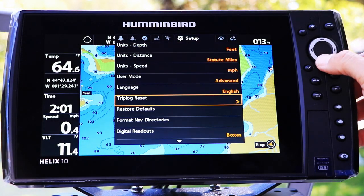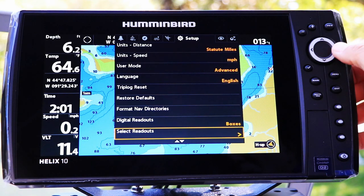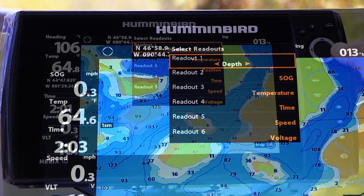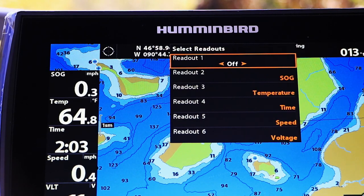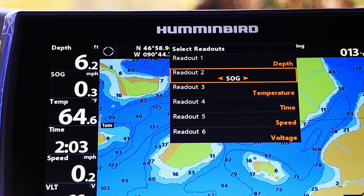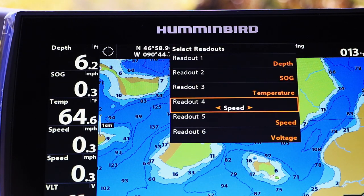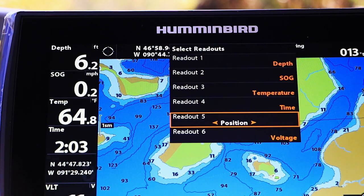Use the up and down arrow keys to pick Select Readouts or Select Nav Readouts under the Setup menu tab, then press the right arrow key. Next, on the Select Readouts submenu, use the up and down arrow keys to pick one of the available boxes, and choose the data displayed in that box using the left and right arrow keys.